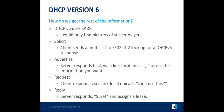The acronym for DHCP version 6 is SAR — Solicit, Advertise, Request, Reply. It generally follows the same process as DORA. However, there is no broadcast in IPv6, so you start with a multicast from your link local address. The server responds with an Advertise containing the information you want, and then it goes to a Request and Reply.